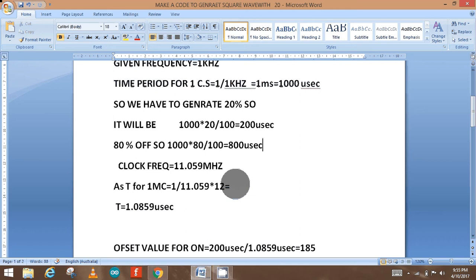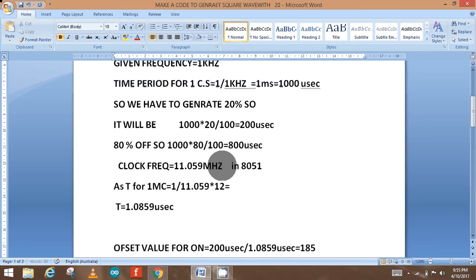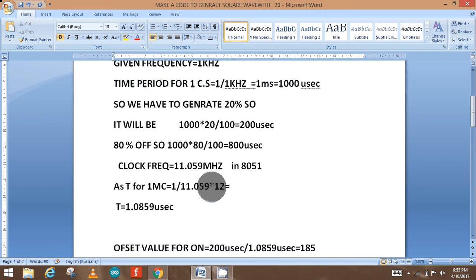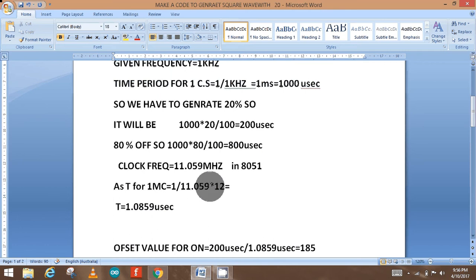In the 8051 microcontroller, the clock frequency is 11.059 megahertz, and the time for one machine cycle is 1 over 11.059 megahertz multiplied by 12, which is equal to 1.0859 microseconds.